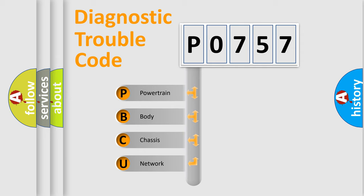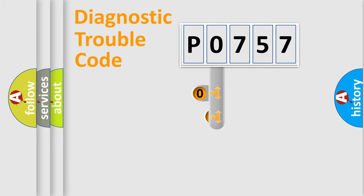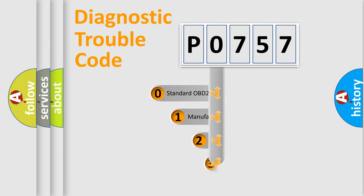We divide the electric system of automobile into the four basic units: Powertrain, body, chassis, network. This distribution is defined in the first character code.